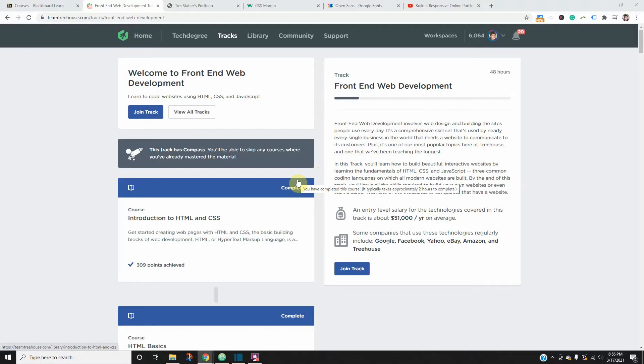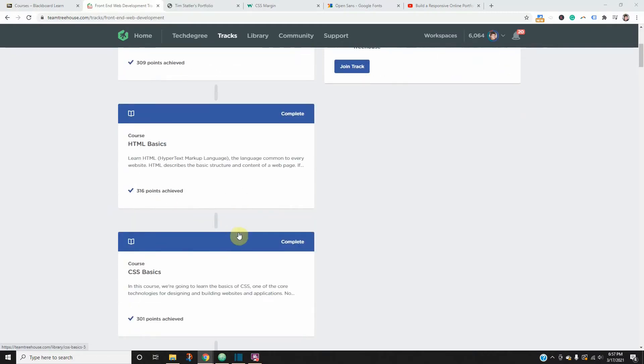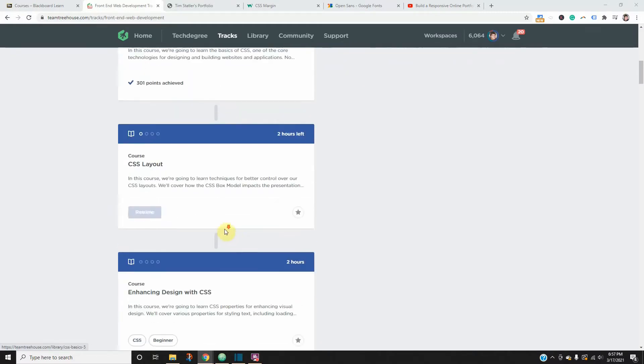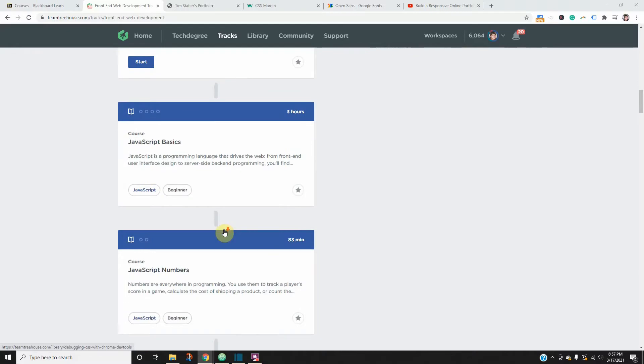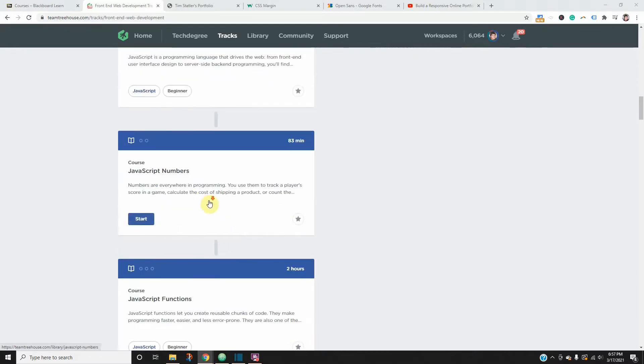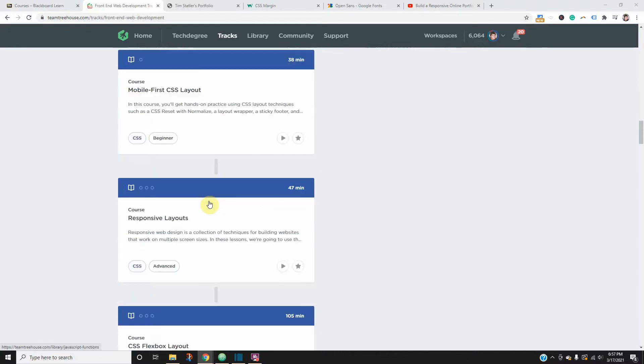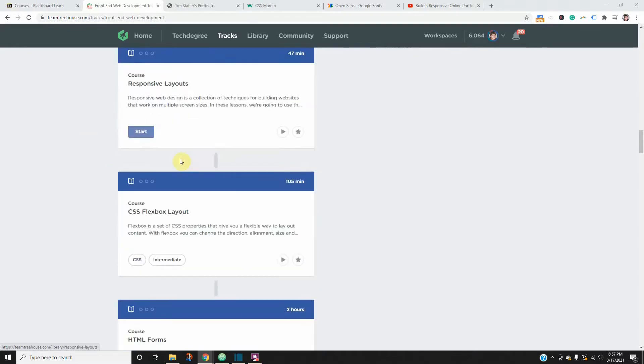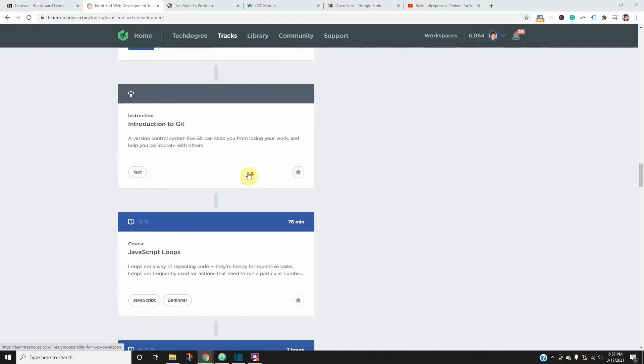So you can just see if it's right for you or not, but I think it's a great platform. First is an introduction to HTML and CSS, HTML basics, CSS basics, and then it just takes you further and further down the track to learn JavaScript, mobile first layouts, responsive layouts, and so on.